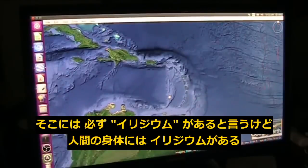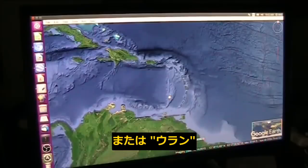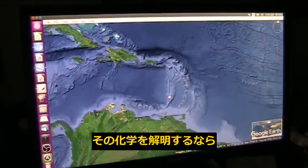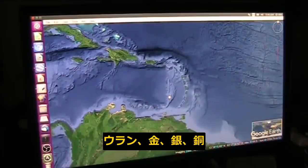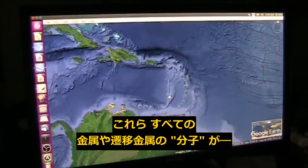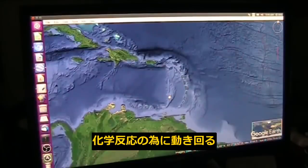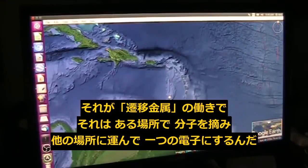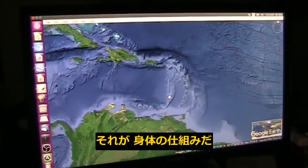There's iridium in there? Well obviously there's iridium because there is iridium in you. There's uranium in you, and if you were stripped of your skin and they figured out the chemistry, there's iridium, uranium, gold, silver, copper, magnesium, manganese — every single transition metal is used in your body to move the chemistry around. They're transition metals; they pinch a little piece of another molecule and drag it and drop it off using one single electron. That is the way the body works.